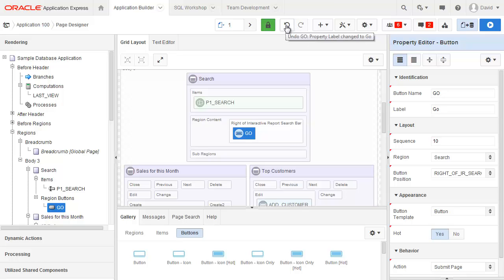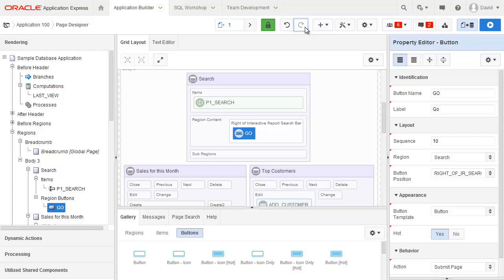If I highlight this it'll actually show me that it's going to undo this label for me of go, and in fact you can see it's now back to new. If I redo the change it's changed it back to what it was.